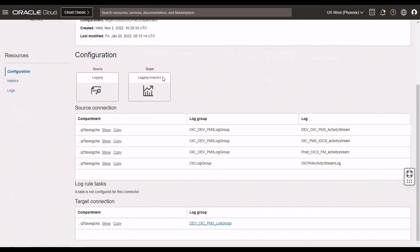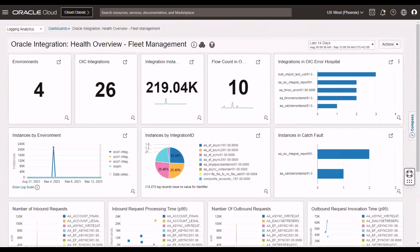What does logging analytics give me? Well, the logging analytics team have released three OIC related dashboards which are ready for you to use. So, out of the box dashboard, giving you a view of your OIC instances.